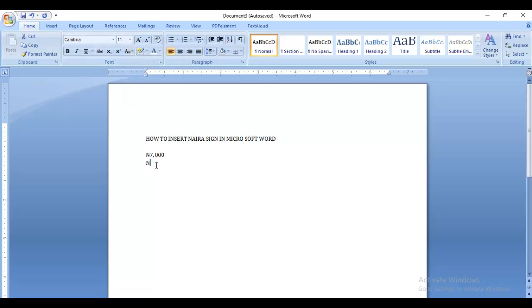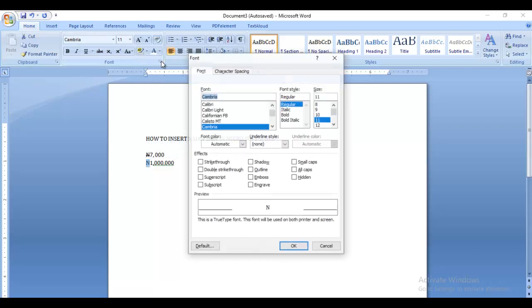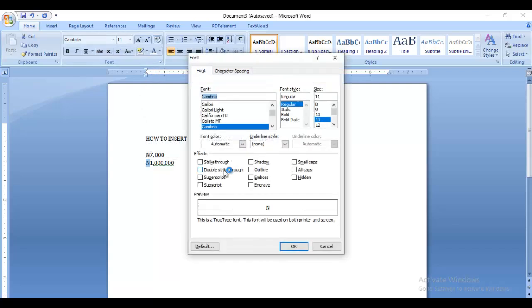It's much more professional when you create a document and write your naira sign there instead of just putting the 'N' sign. It makes whoever is looking at your document know that you are professional.